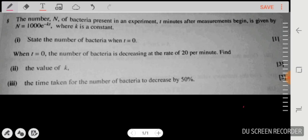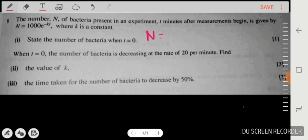The number N of bacteria present in an experiment, t minutes after the measurement begins, is given by N = 1000·e^(-kt), where k is a constant. The first part asks: state the number of bacteria when t = 0. This is just one mark, so you simply substitute t = 0 into the equation, and N equals 1000.